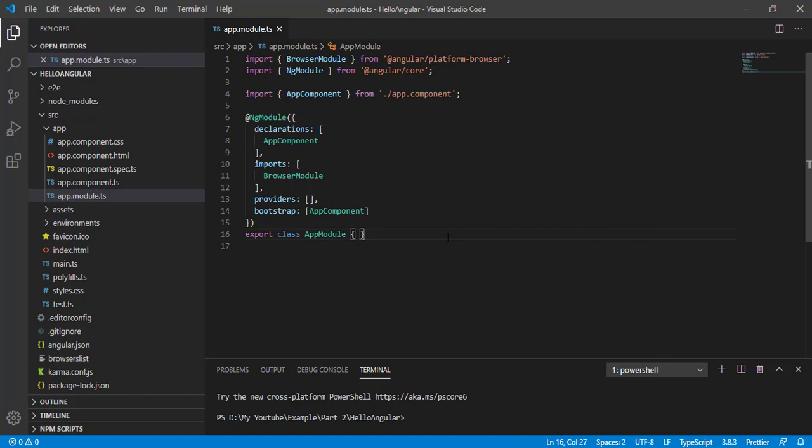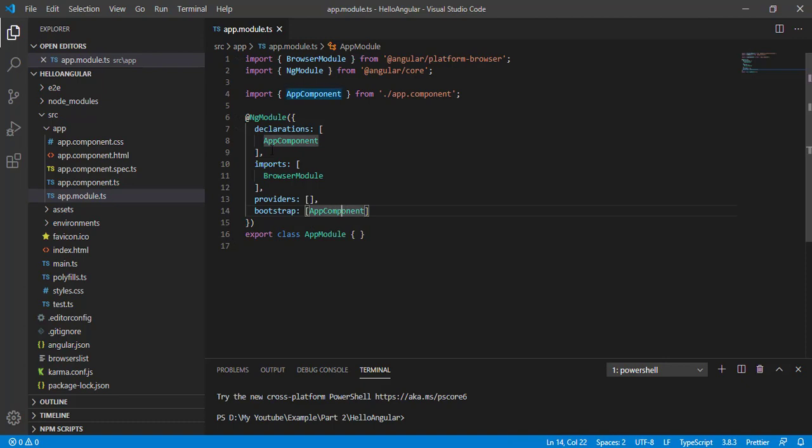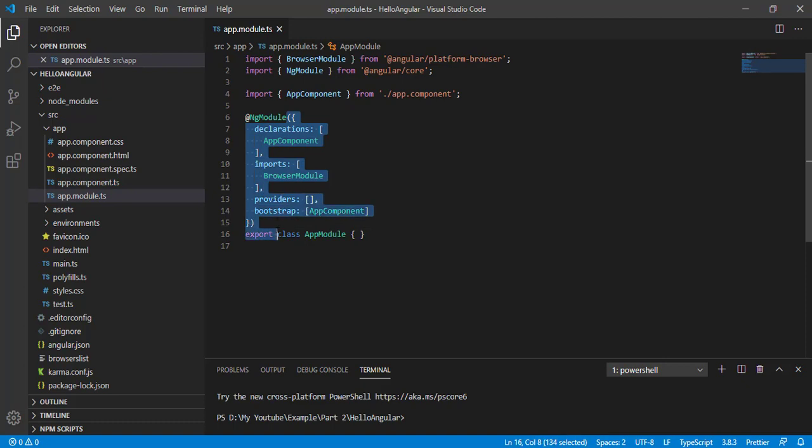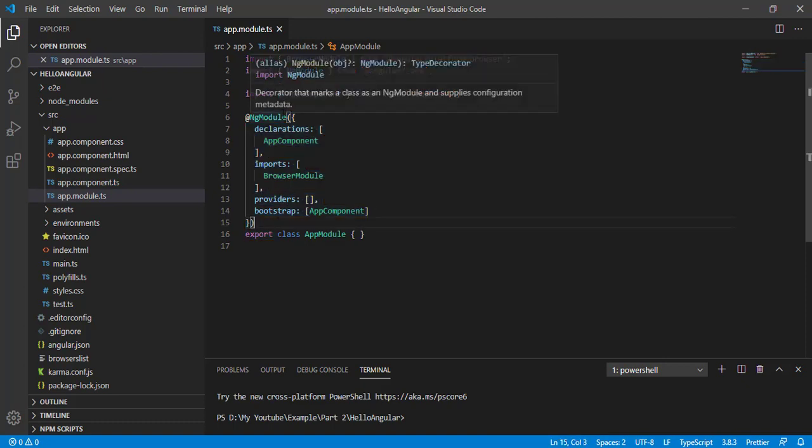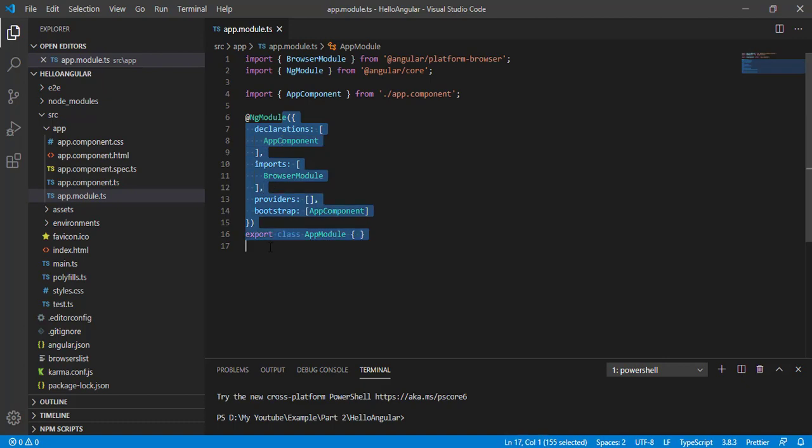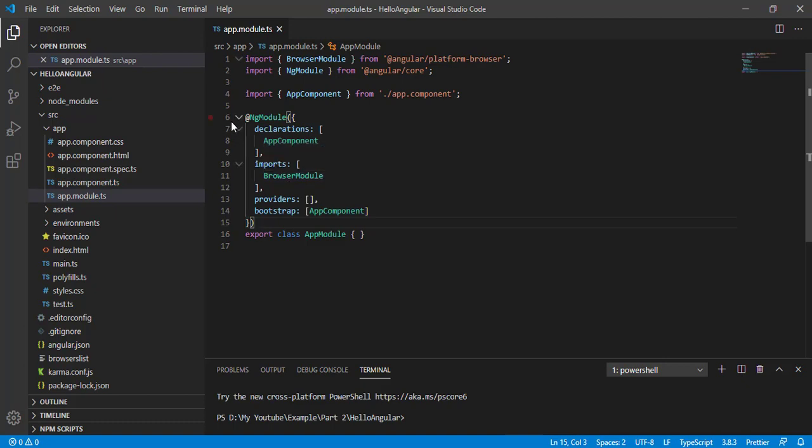One of the questions generally we get asked in interviews is, how can you know your class is a module? We can know this class is a module if we have this decorator, this metadata about the class. If we add this NgModule decorator above the class, then our class converts to the module.